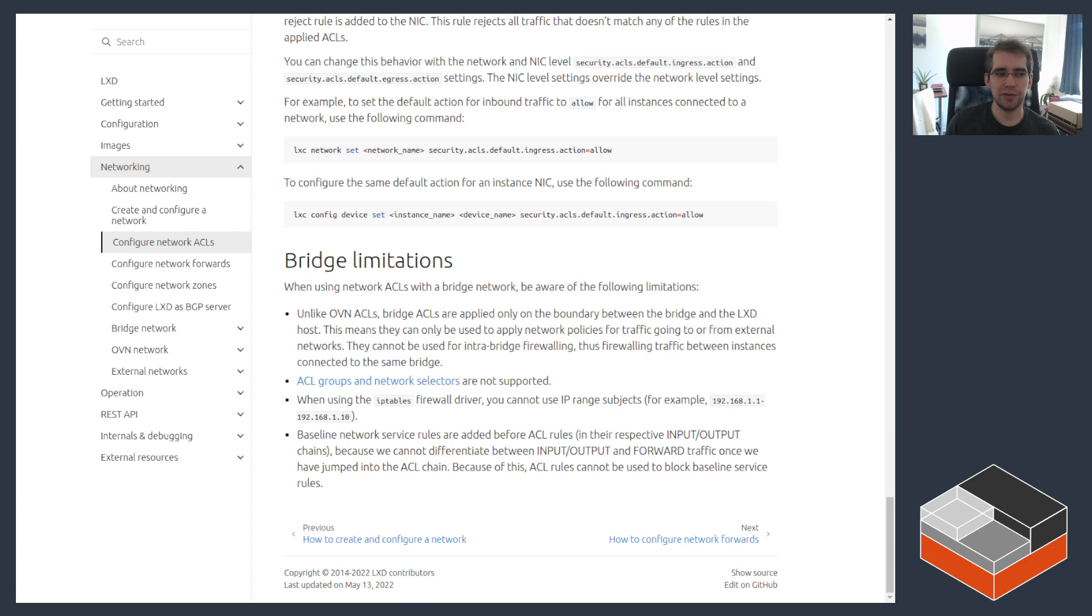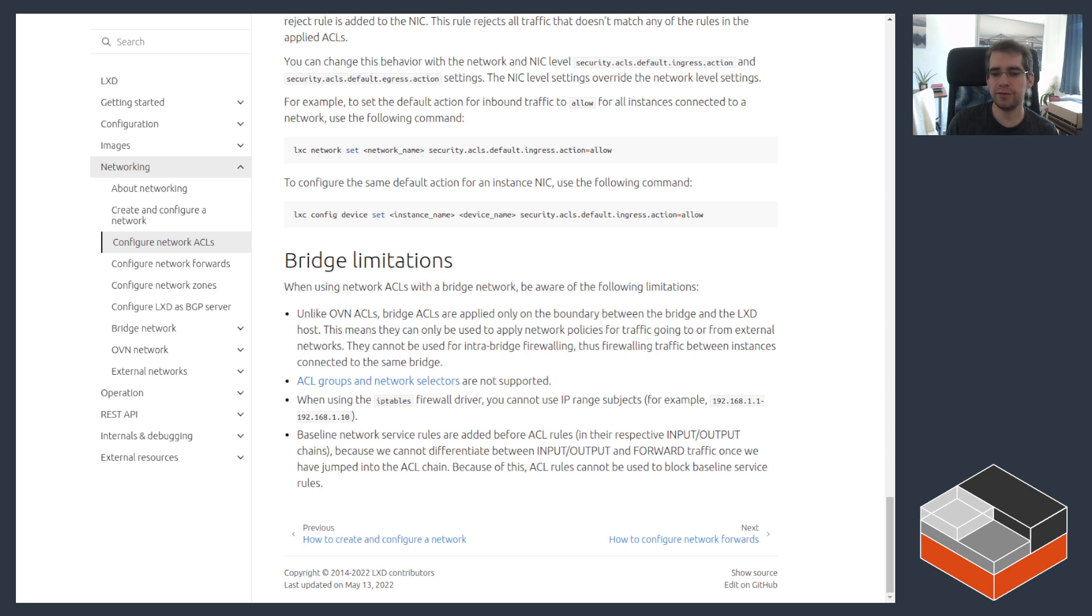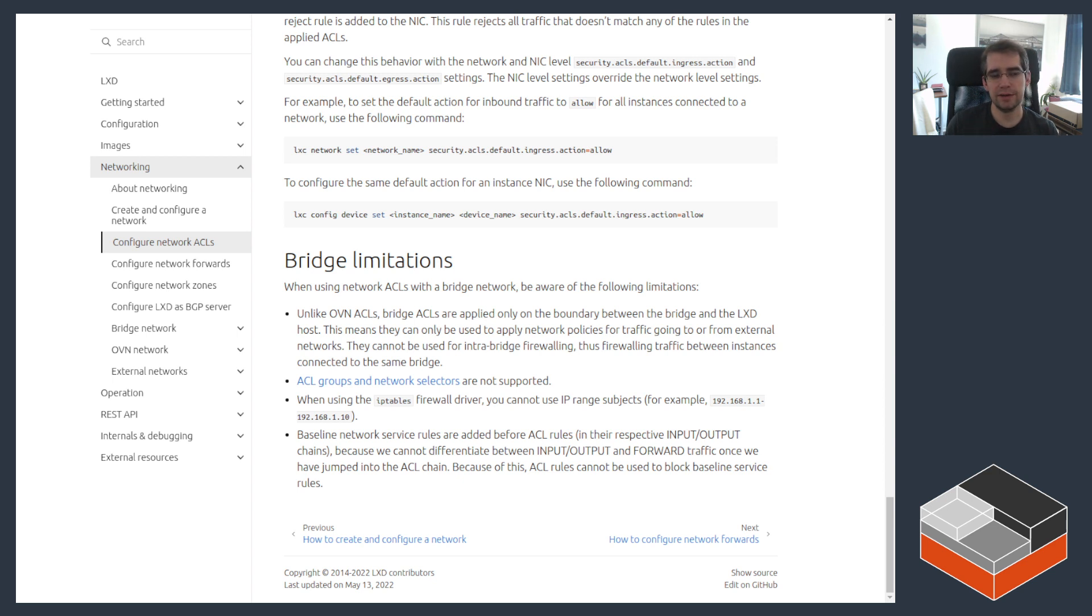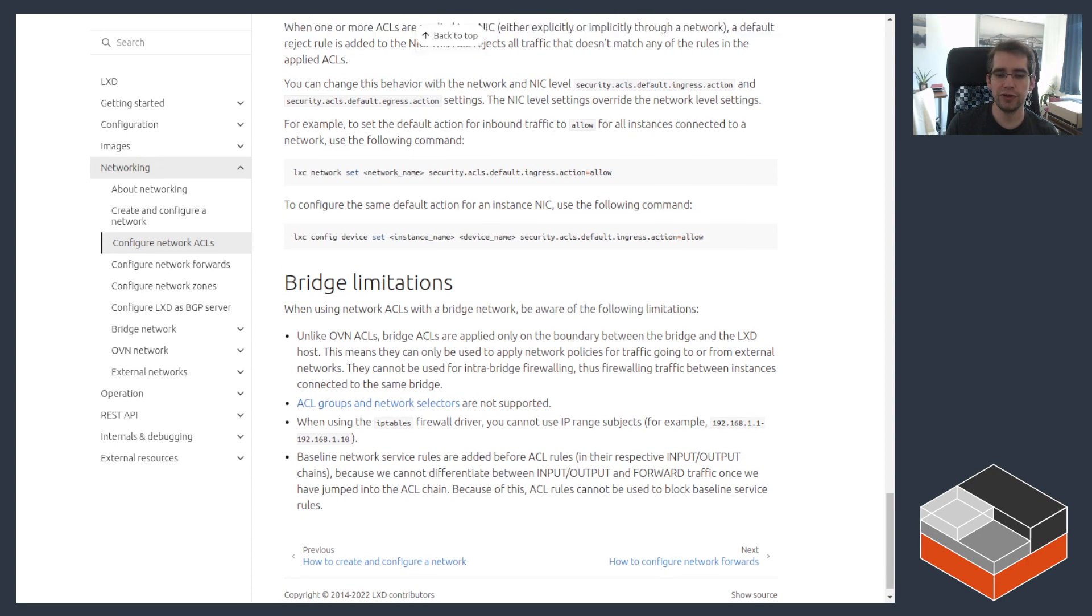Those restrictions are because LXD has two different backends for ACLs, one for local which is on top of normal Linux bridges and another one for distributed networking with OVN. OVN has a lot more features so a lot of the options listed on that page don't apply for the normal local bridge case.